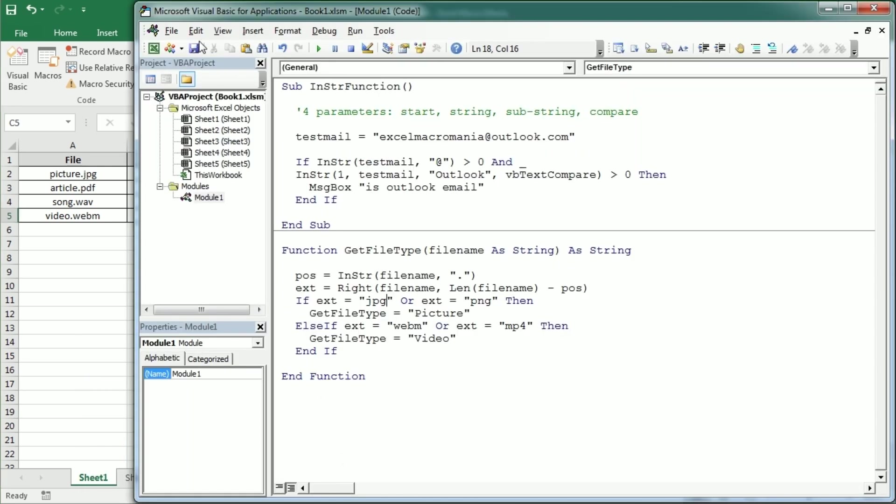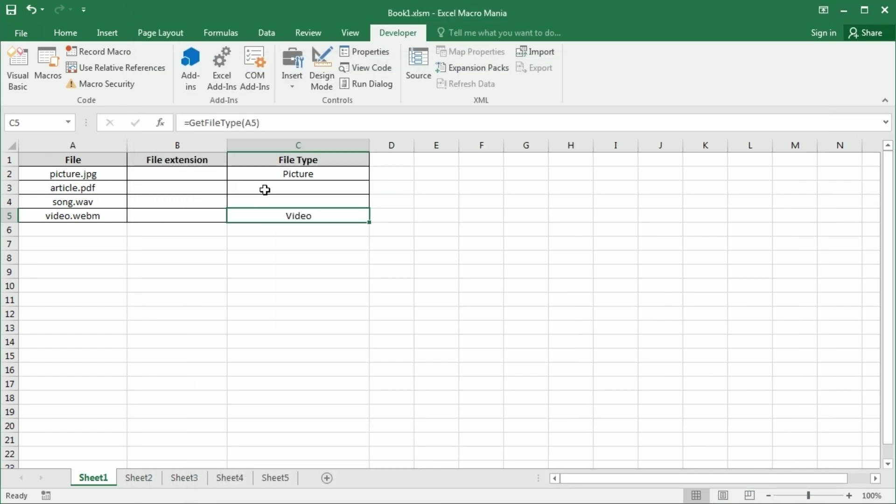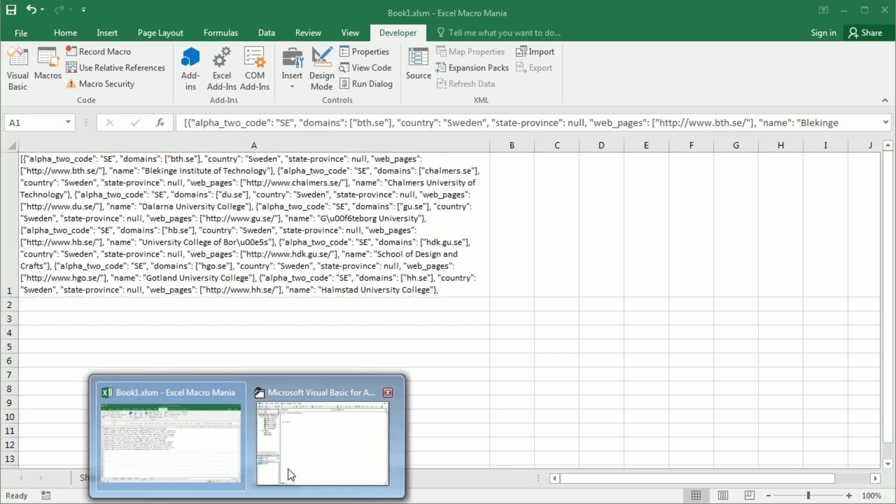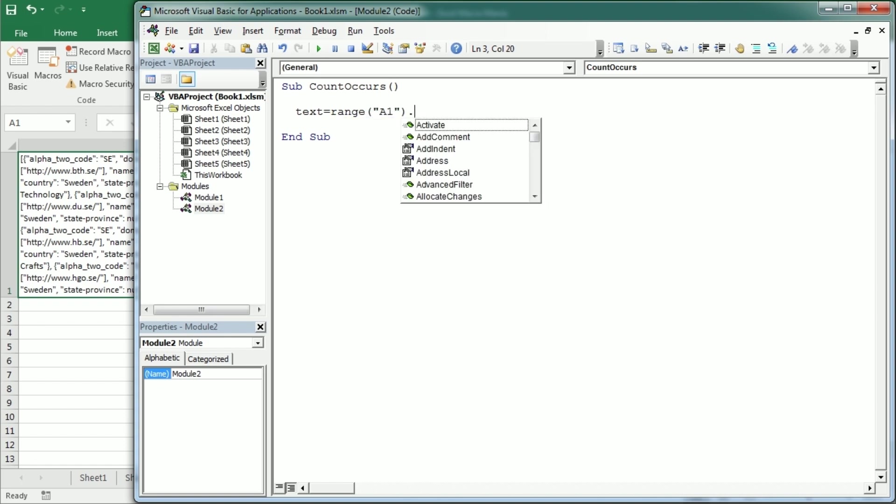Now we can also use InString function to count the number of occurrences in a string. So for example count occurs and this can be useful when we have a long string such as for example this one here. Which is actually the JSON string response from an API call. You don't need to worry about all of that. I've covered that actually in some other video. But the API returns the names of the universities for a given country. So I can use the InString function to get the number of universities for that country from that response. So let's say the text is whatever we have in range A1.